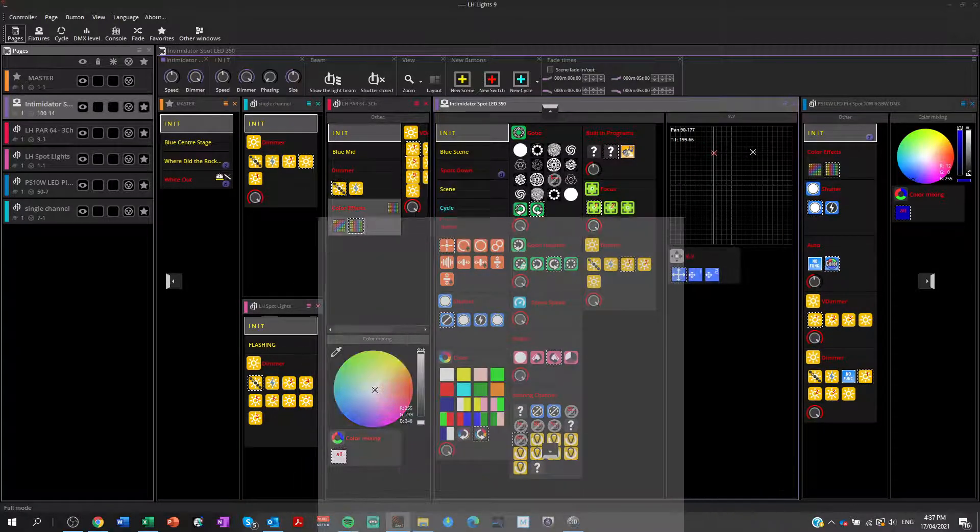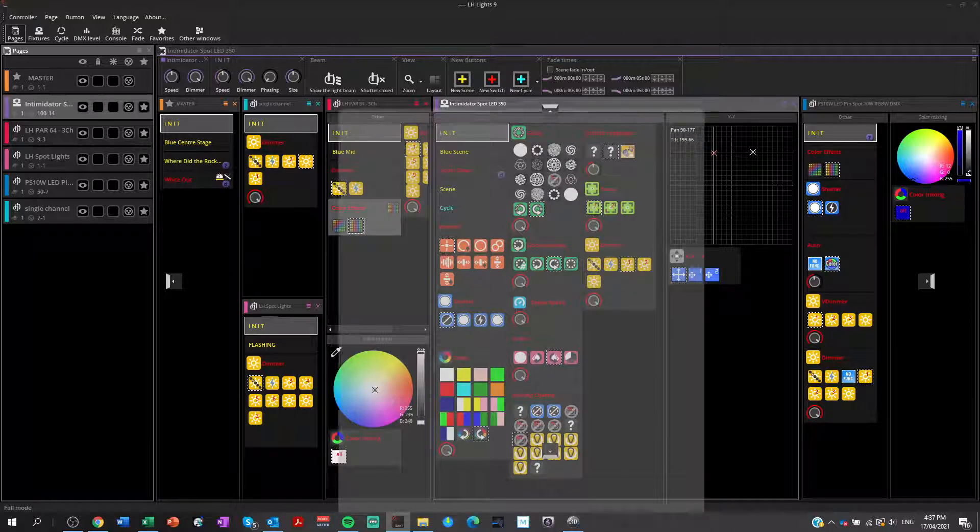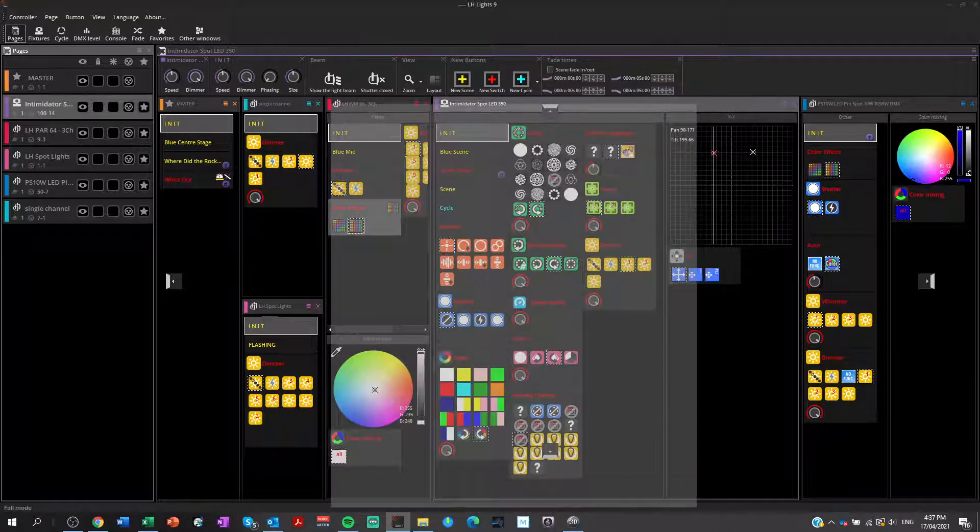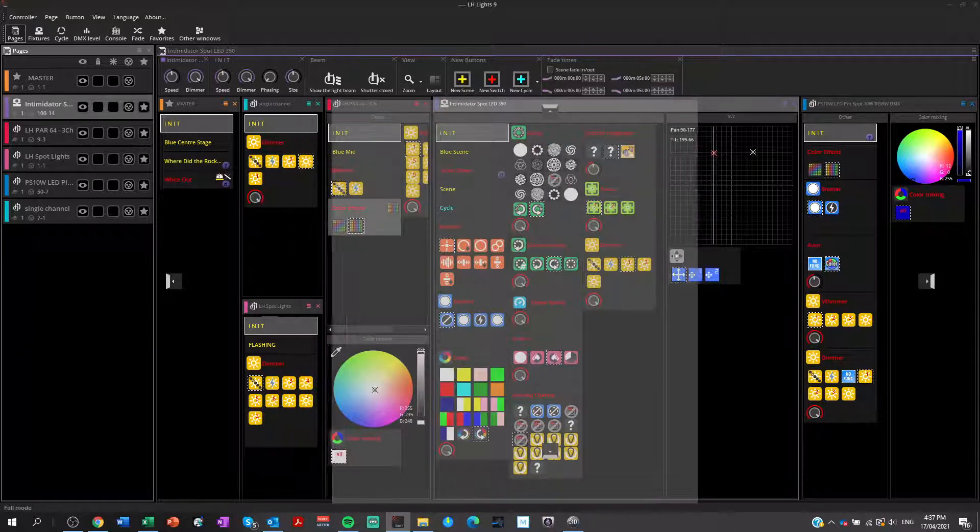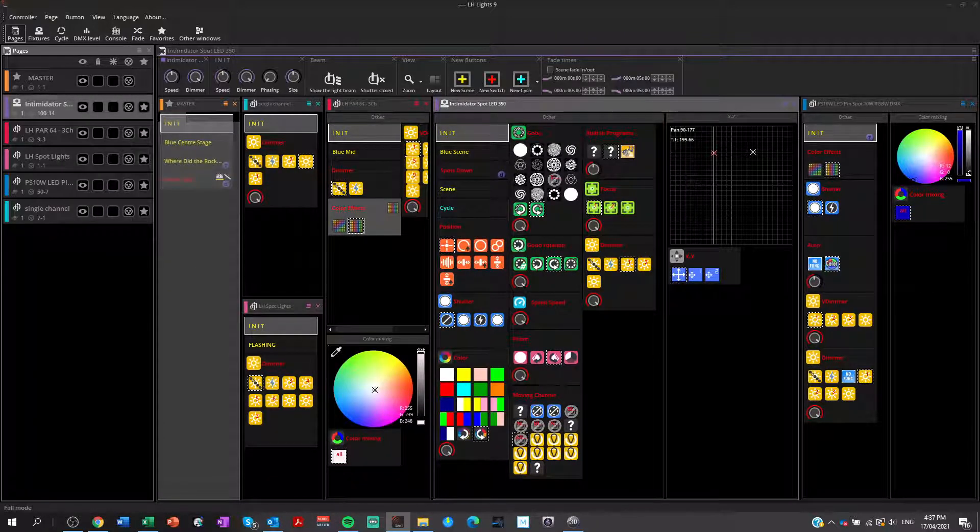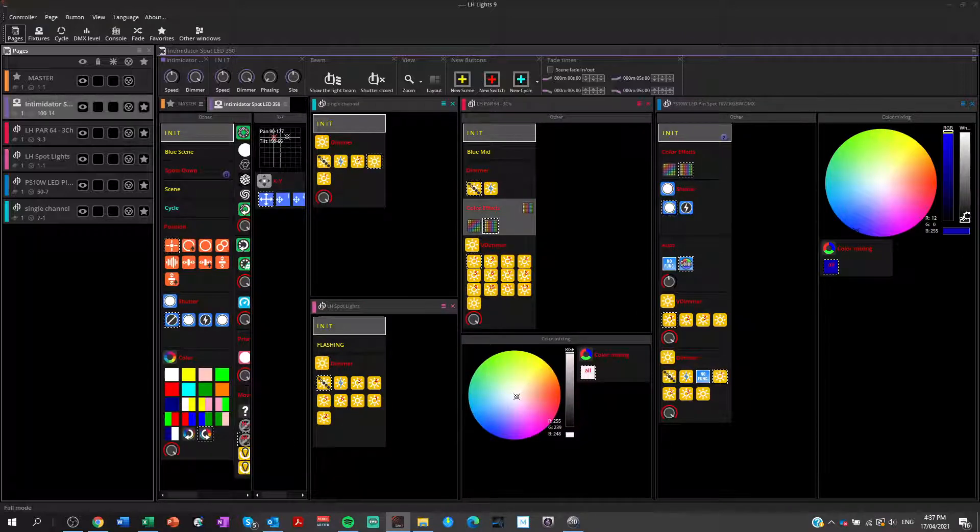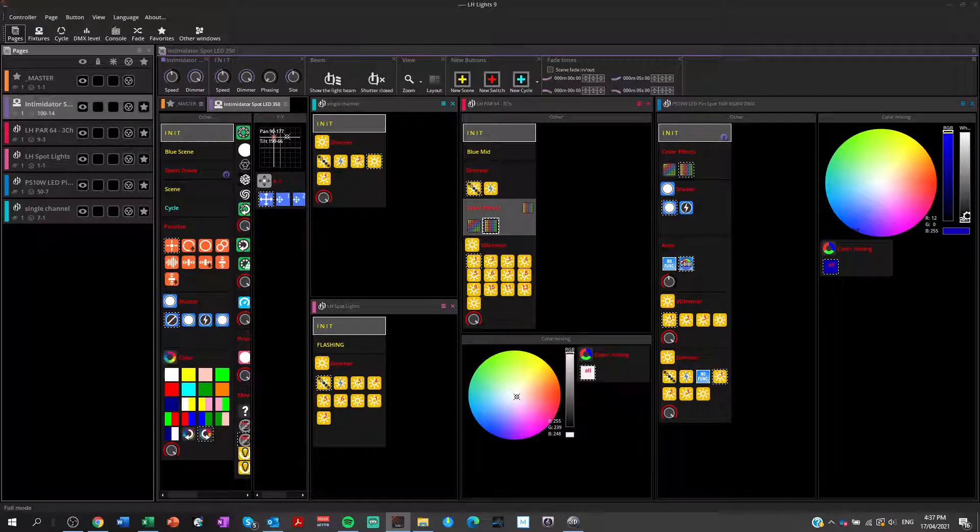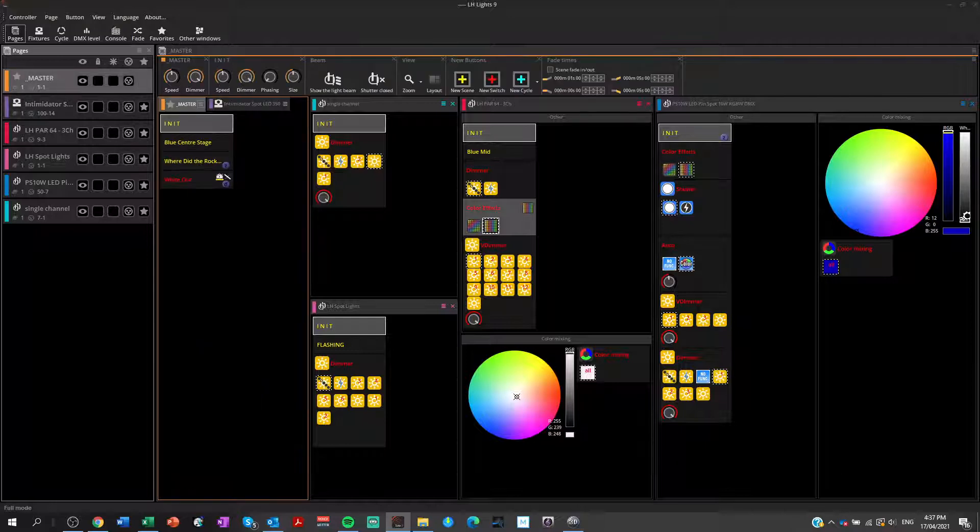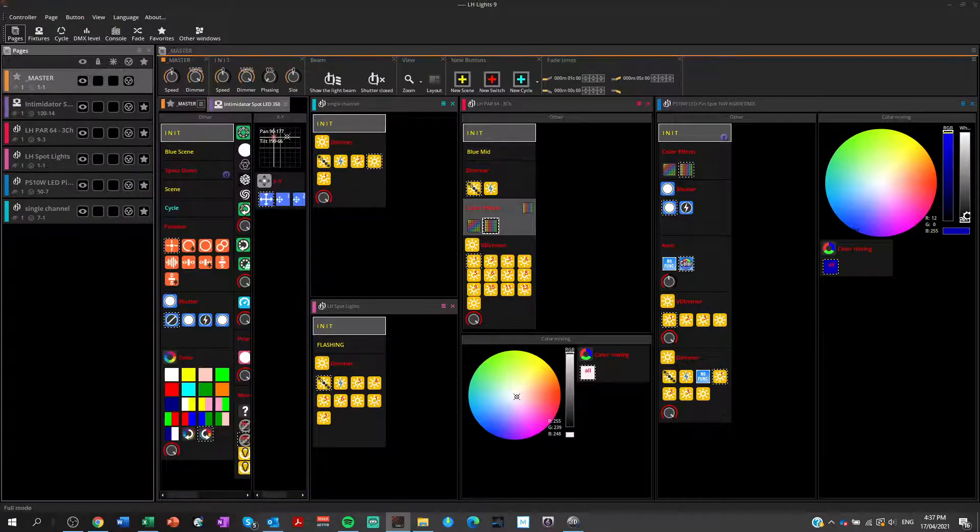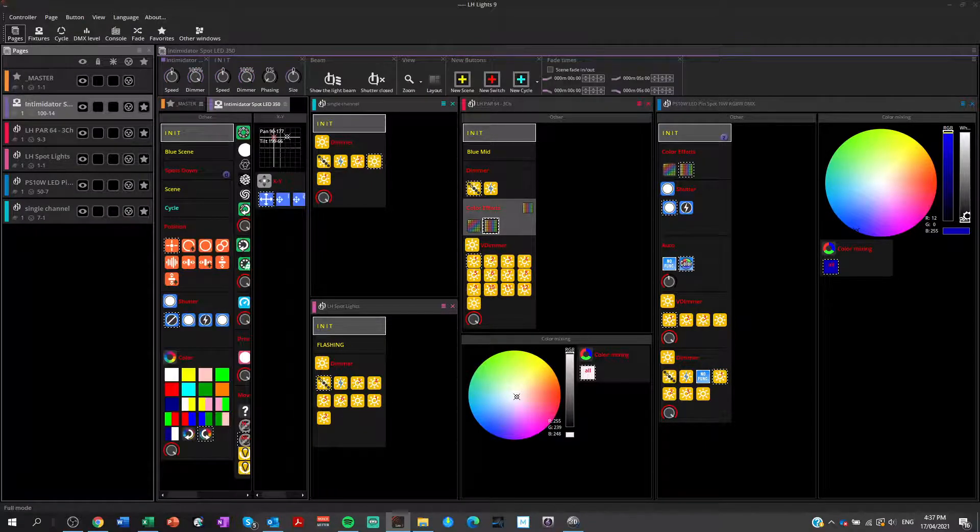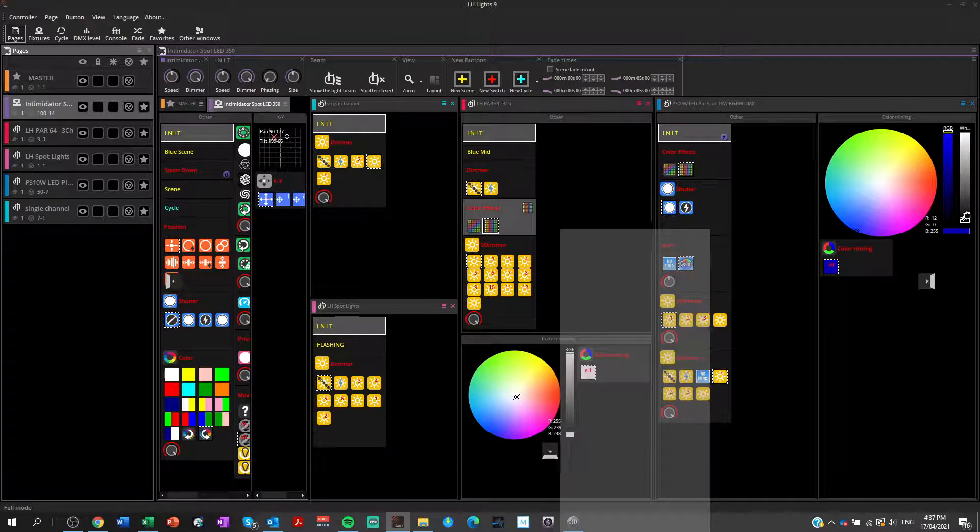You can even put a window inside another window. So remembering I've got my Intimidator spots selected, I can put it inside Master, which doesn't make a lot of sense, but you can see now they're sort of within the same thing. And then I just flick between them here, which is kind of annoying. I'm not going to do that.